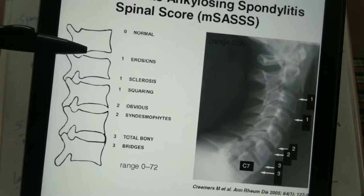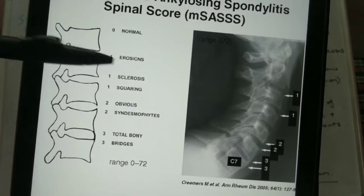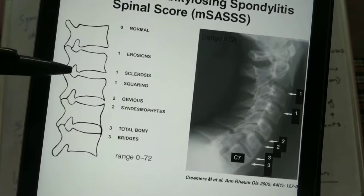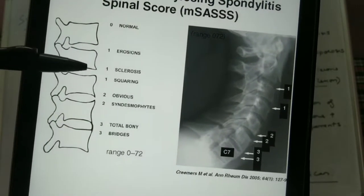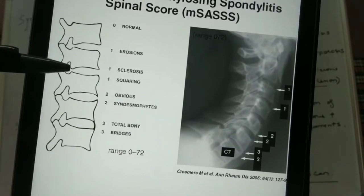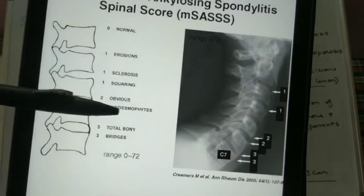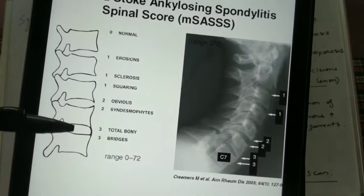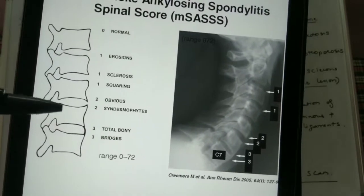Normally the edges will be sharp. To begin with, there will be erosion and the edges will look eroded. Then there can be sclerosis of the edges to again form a pointed end. A more pointed end is known as an obvious syndesmophyte. In the later stage, a total bony bridge is formed.